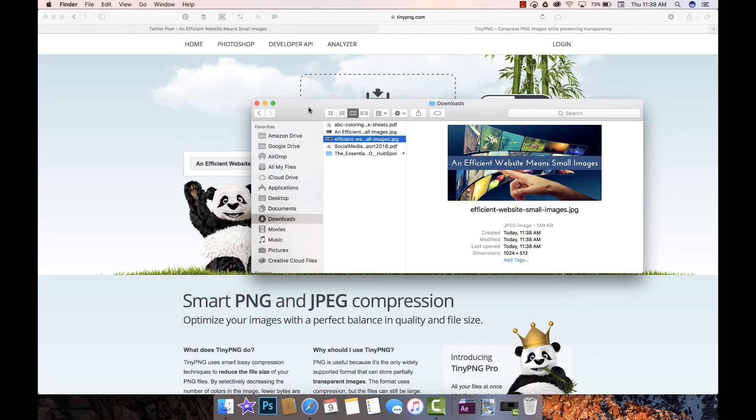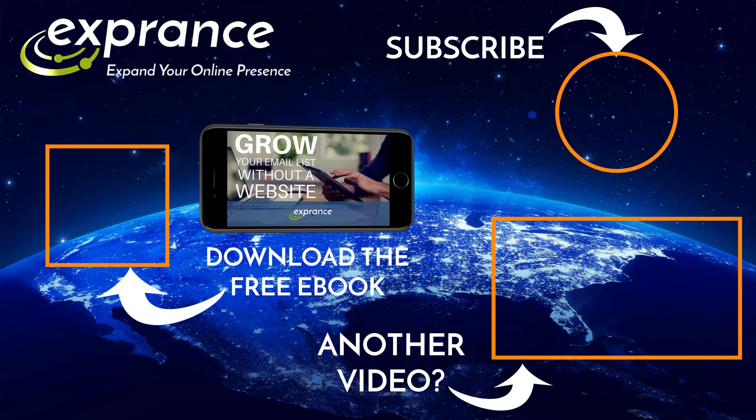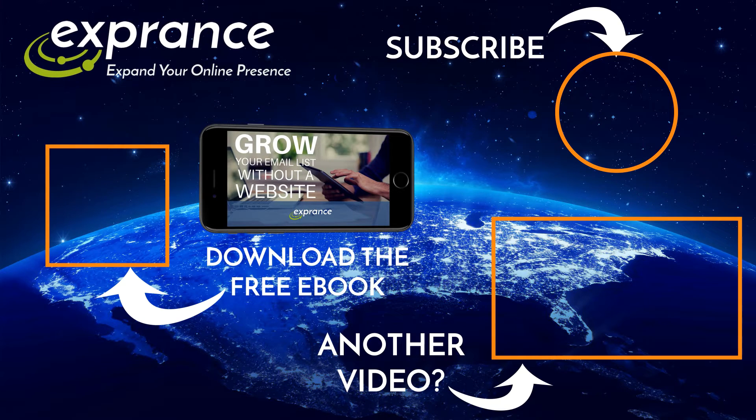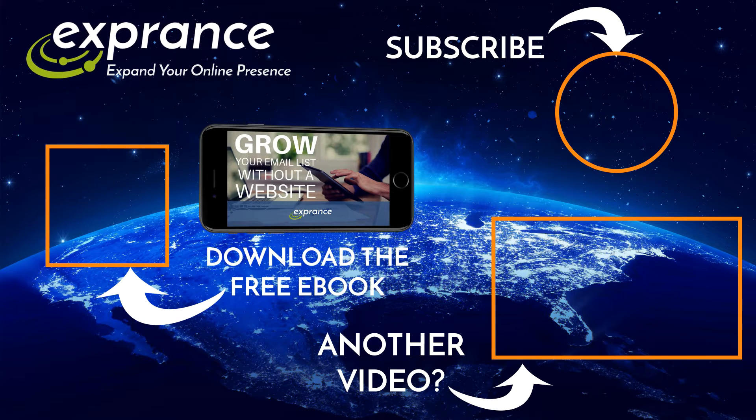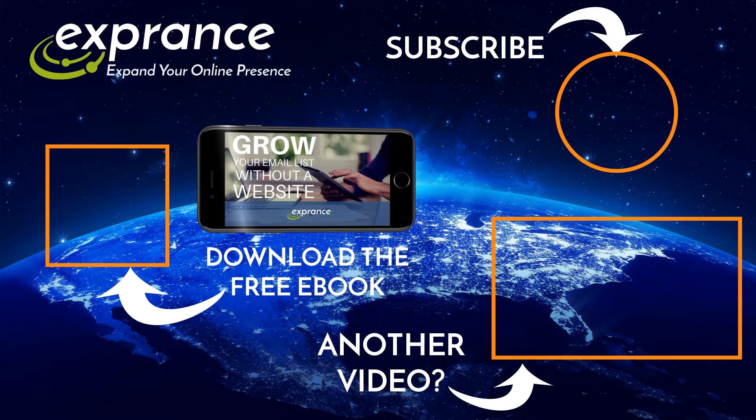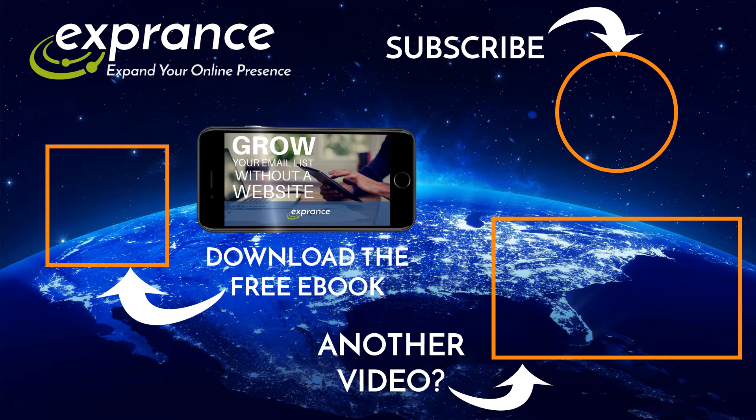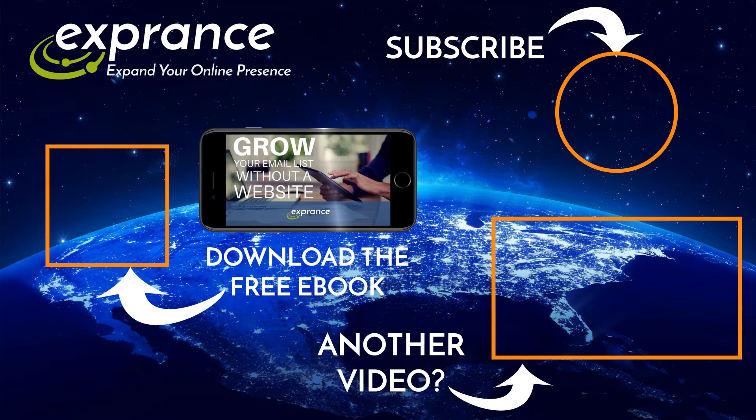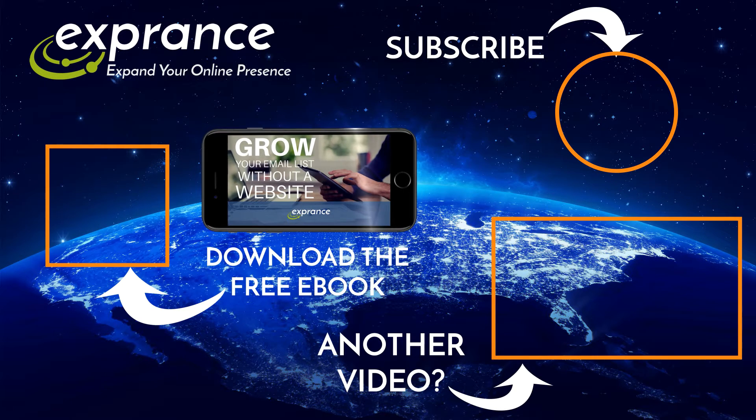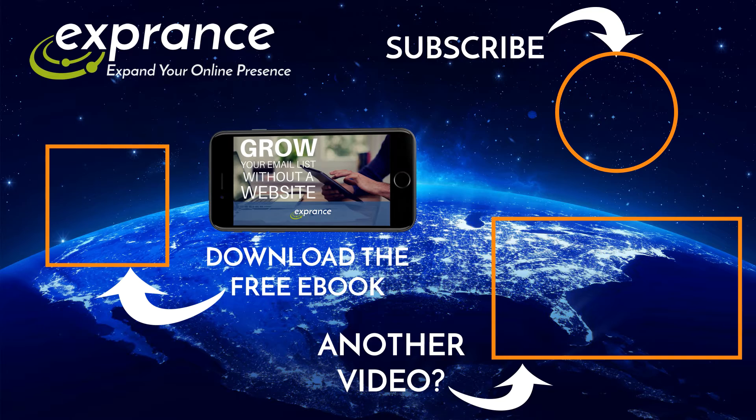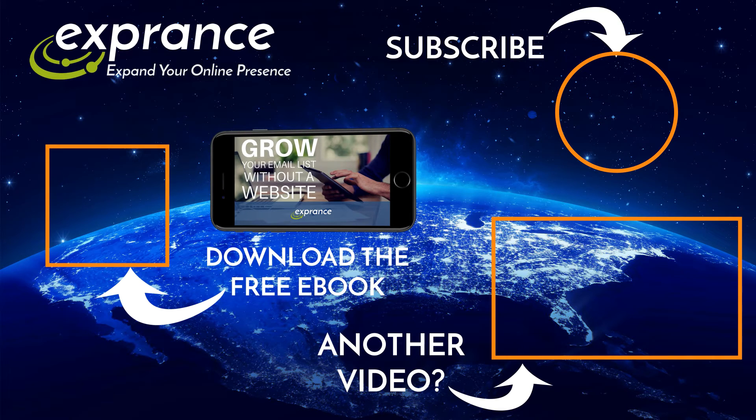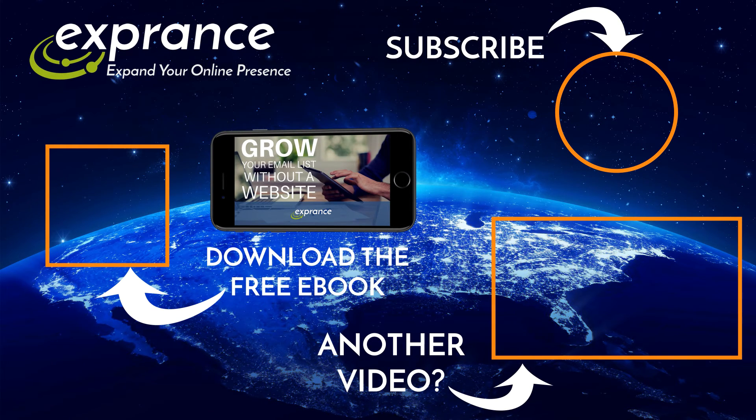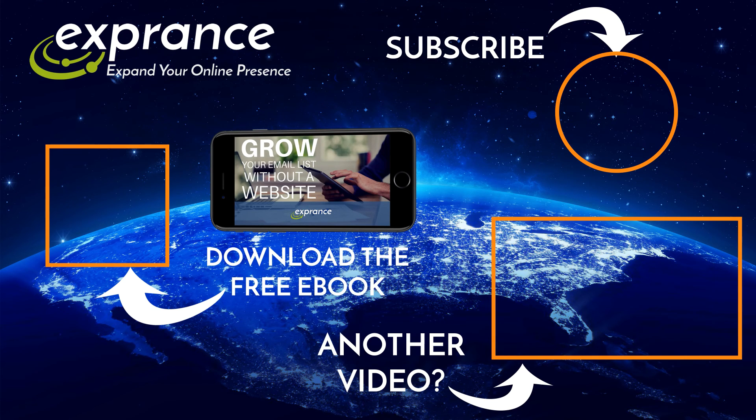Now that you've checked out an Exprance video to help you expand your small business online presence, be sure to subscribe so you can watch more videos as they come out, or you can check out the ebook that will help you grow your email list without even having a website in case you don't have one, or you could check out another video.